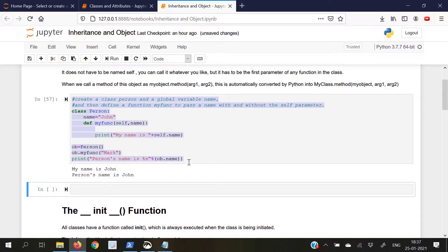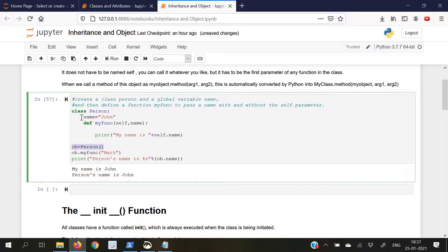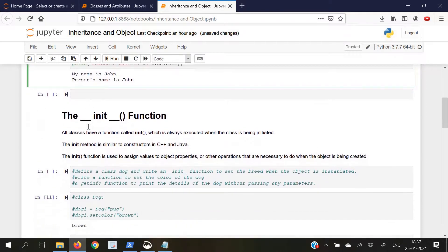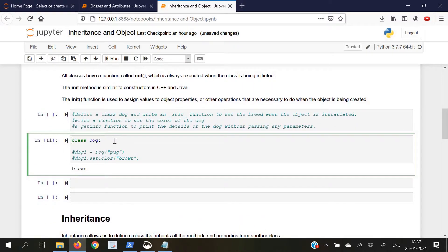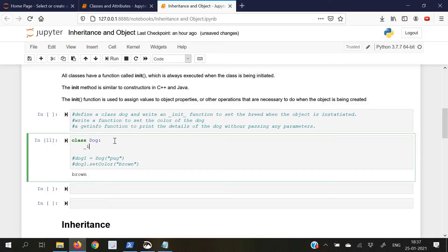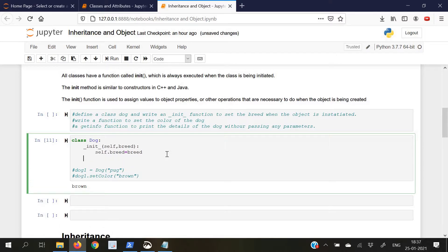In the previous example, we did not include any init function. But if there was an init function, just when we wrote the object creation statement the init function would have been automatically called. To understand this, let us define a class Dog and write an init function to set the breed when the object is initiated. So we will write self and then breed, and set self.breed equal to the passed parameter breed. Now we will write a function to set the color of the dog.